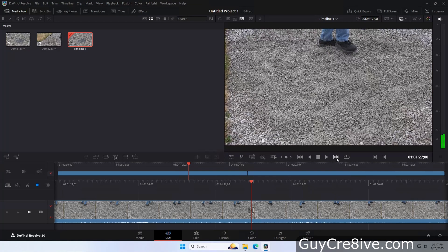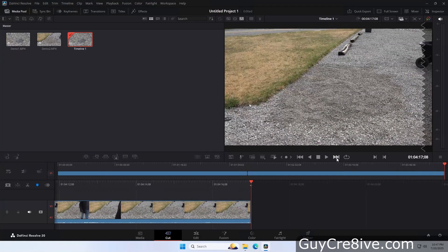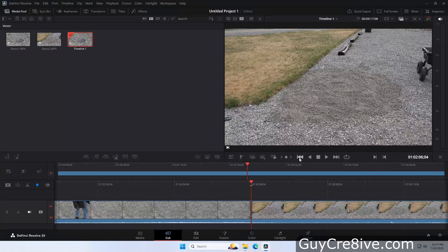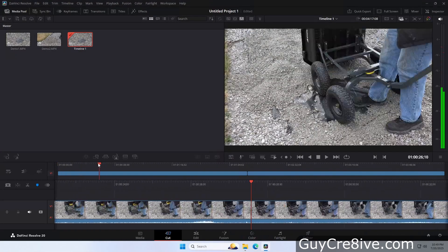Then we have the go to next edit buttons that do exactly what they say — I like to use these to move to the beginning and end of each clip. You can also press the down arrow to move to the next edit, and the go to previous button or the up arrow to move to the last edit.